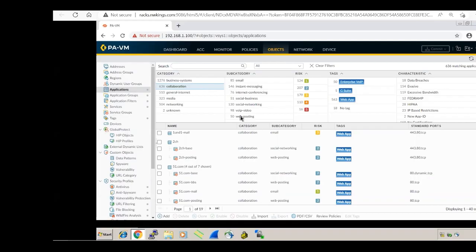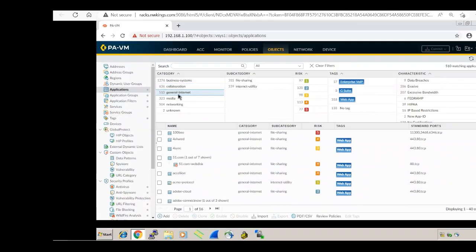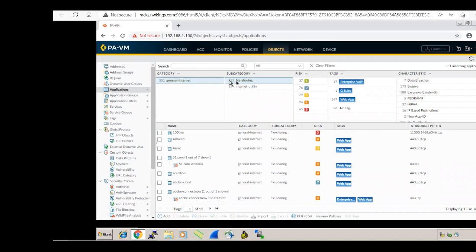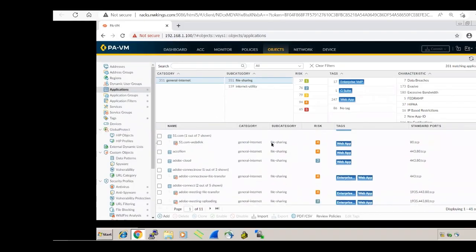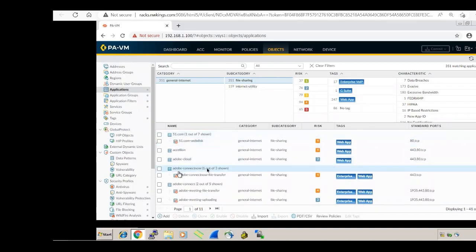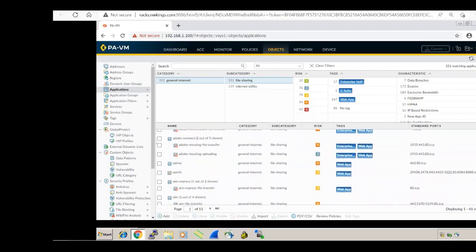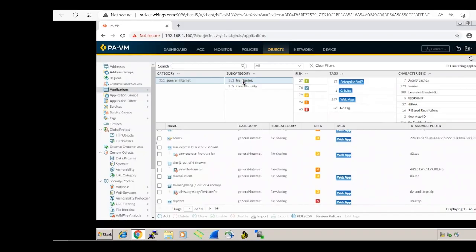Under general internet, there are subcategories like file sharing and internet utility. Selecting file sharing shows 351 applications — things like axileon, 51.com, ad hoc cloud, and others. These are all applications belonging to the file sharing subcategory.